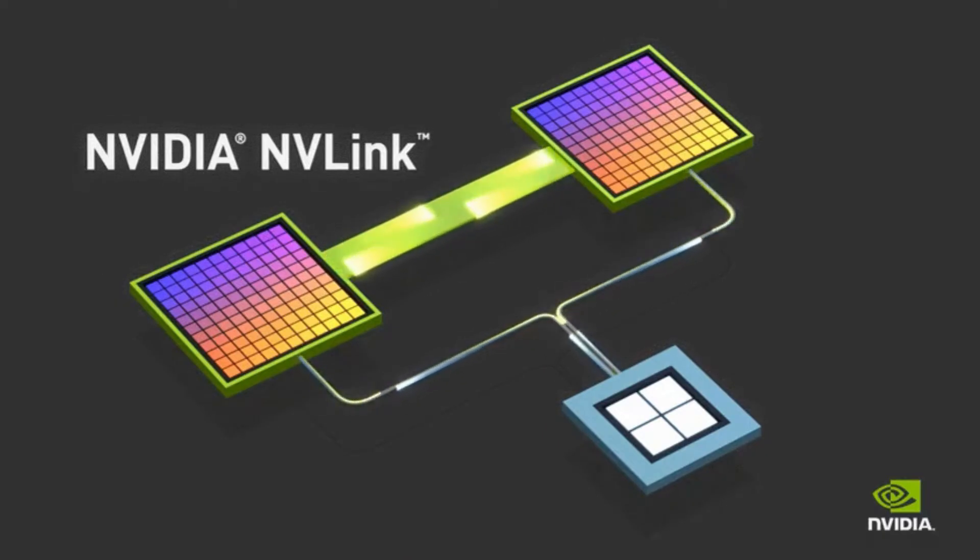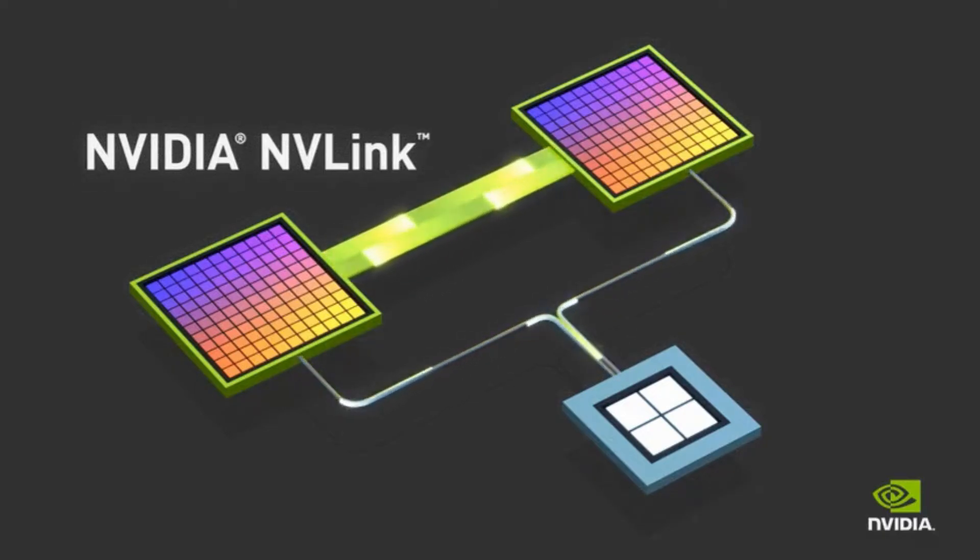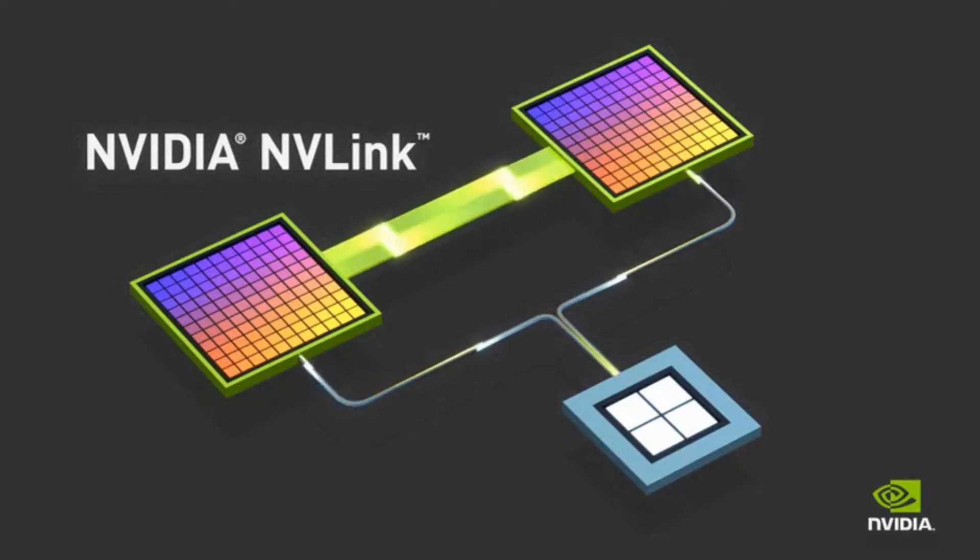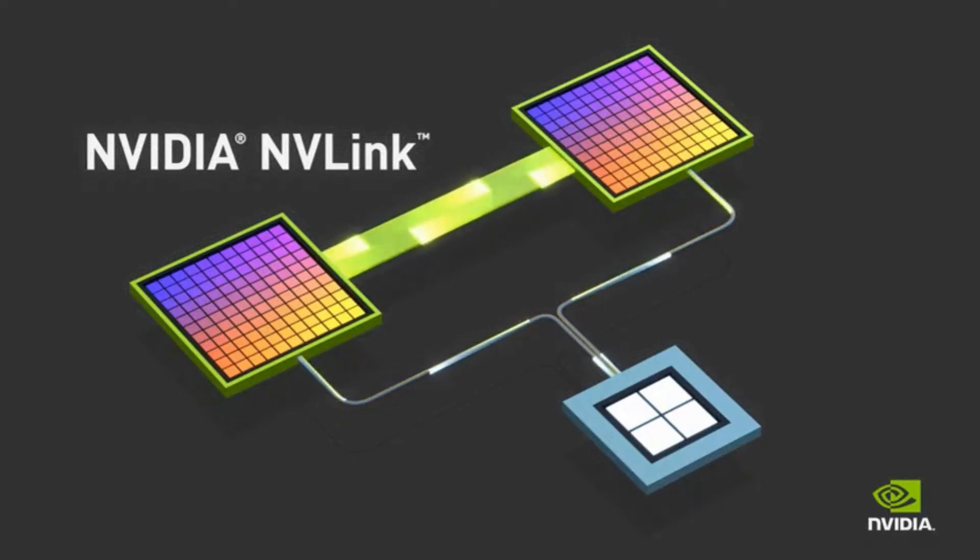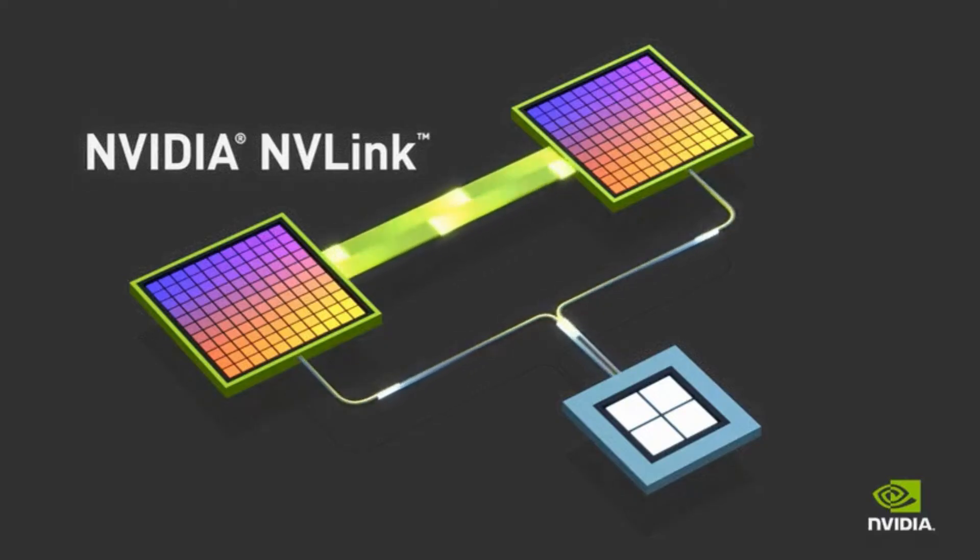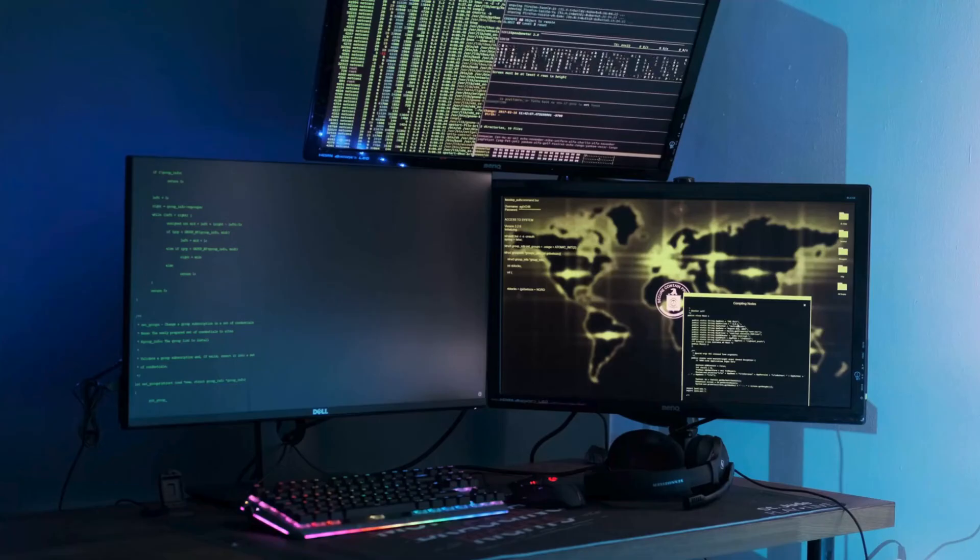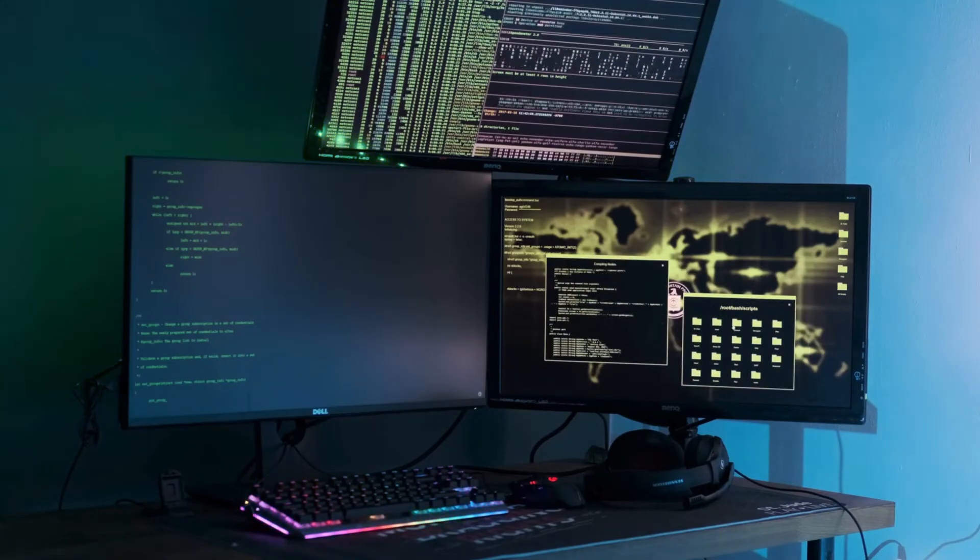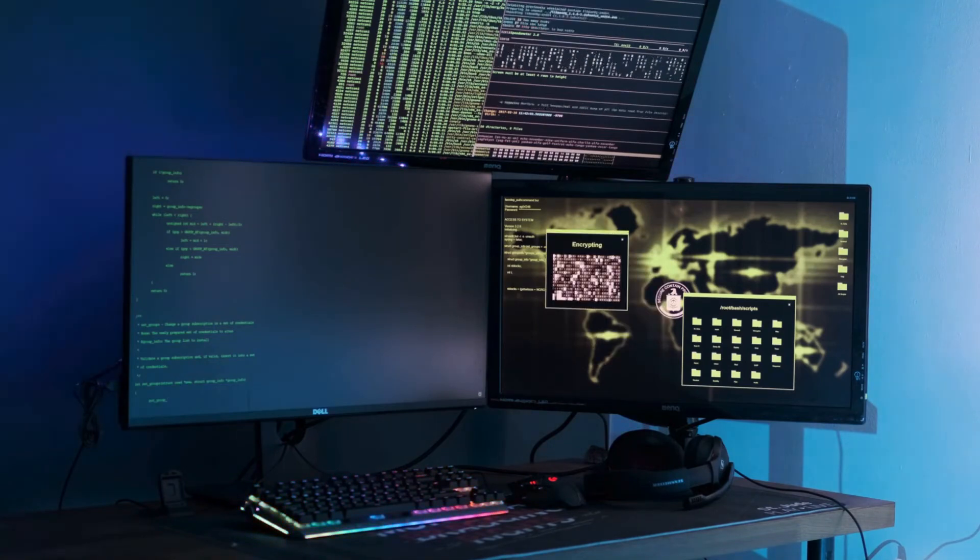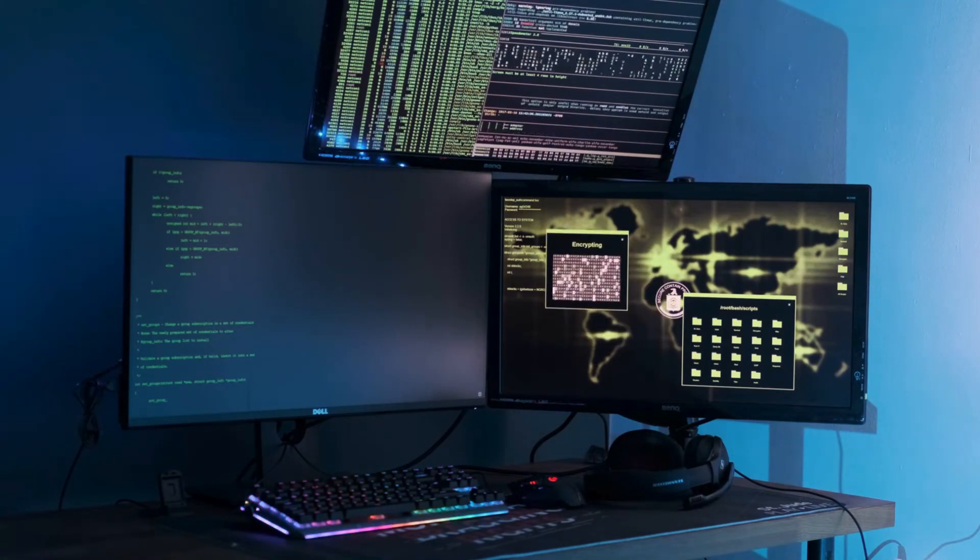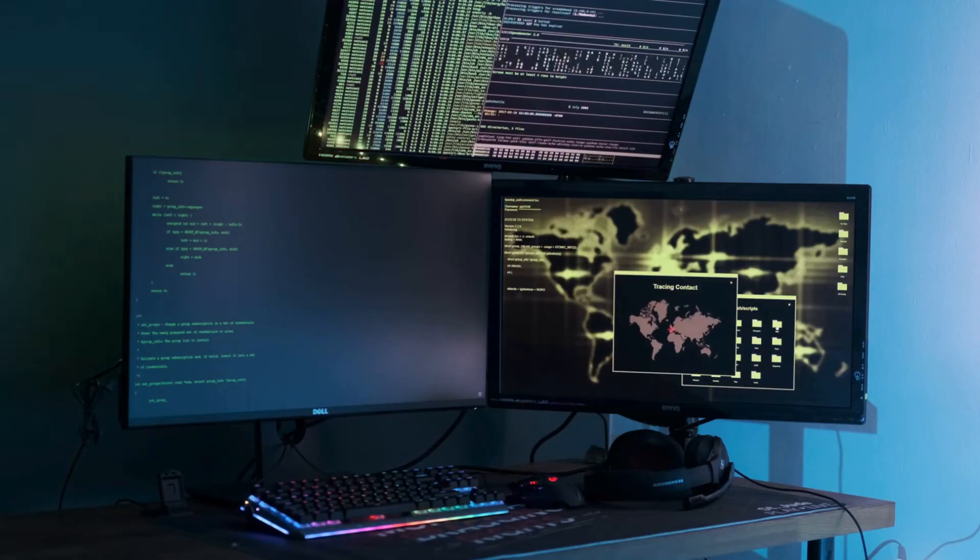So to keep pushing the boundaries of computing, we need to think differently. We need to move away from this bigger, faster, stronger mentality and embrace a more collaborative approach. And that's where parallel computing comes in. Instead of one superpowered processor, you have many processors working together in harmony. You got it. It's like having a team of expert chefs working together in a kitchen, each specializing in a particular dish, rather than one chef trying to do it all. I like that analogy. Makes it much easier to visualize.